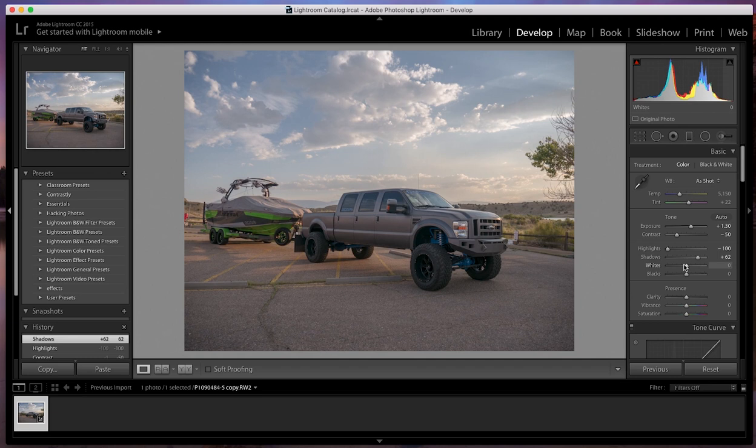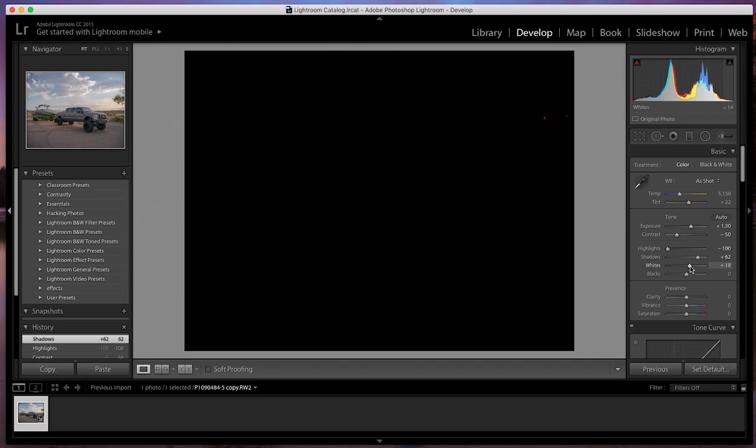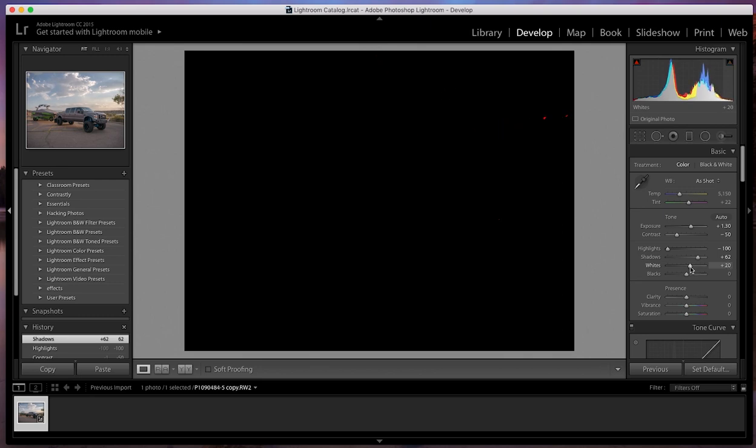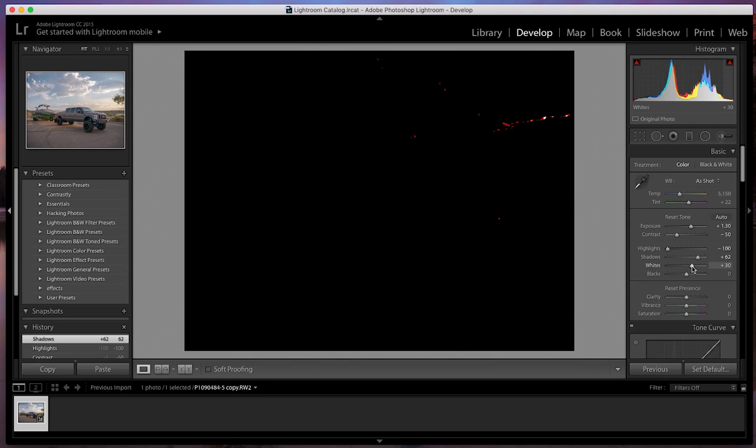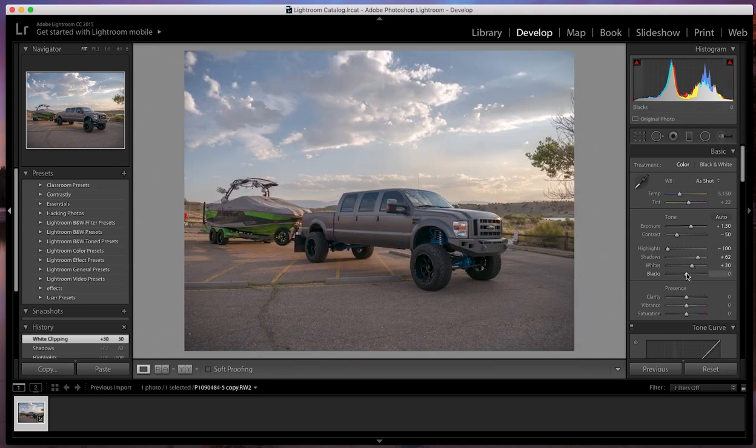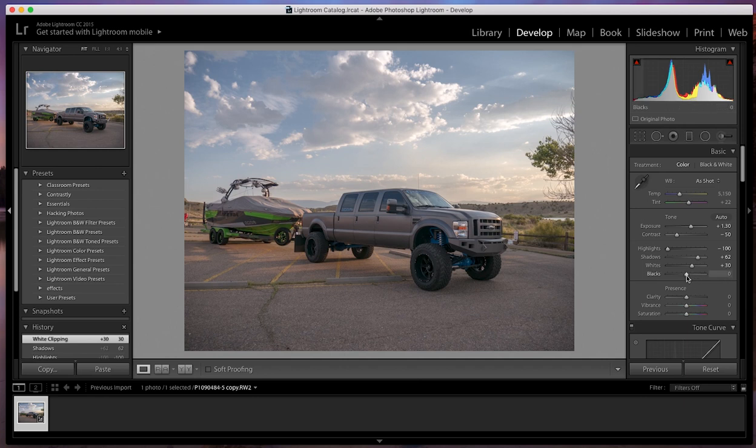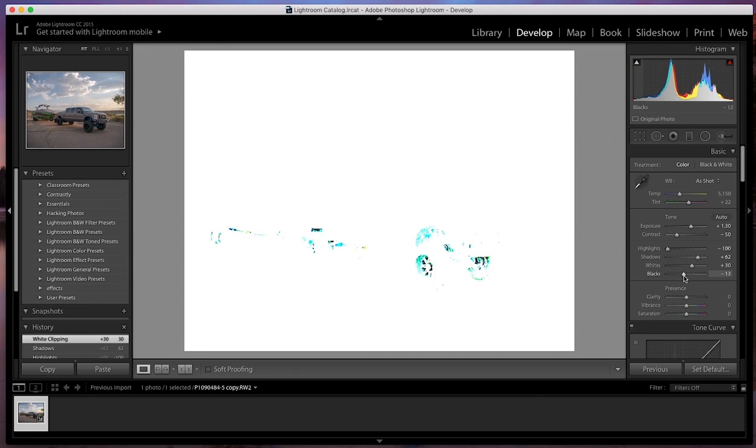And then the whites, if you hold down option while you slide it, you can actually see the parts that are going to get blown out in the image. That's always helpful. So I try to go right before you see a white spec. So right there is a little bit of white, but that should be good. And then the blacks, same thing. But since I like my images to be more punchy, I'm going to actually bring a lot of blacks out. So that's where I'm going to sit on that.